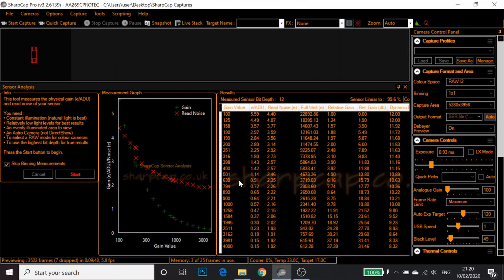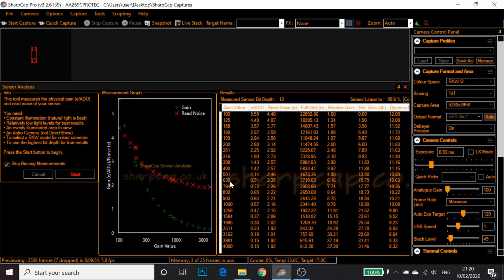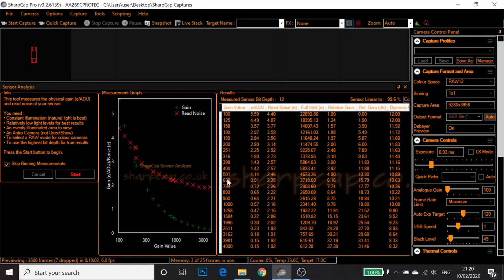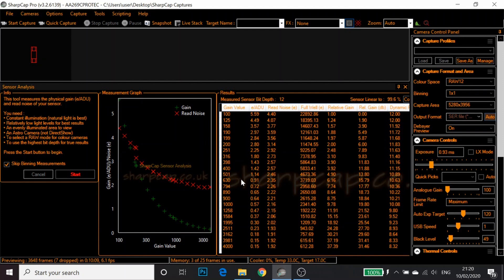For this camera it's somewhere between 501 gain and 630. You can interpolate this if you like, but because I've already done measurements, I know the unity gain value. Where the E per ADU equals 1 is around 565.